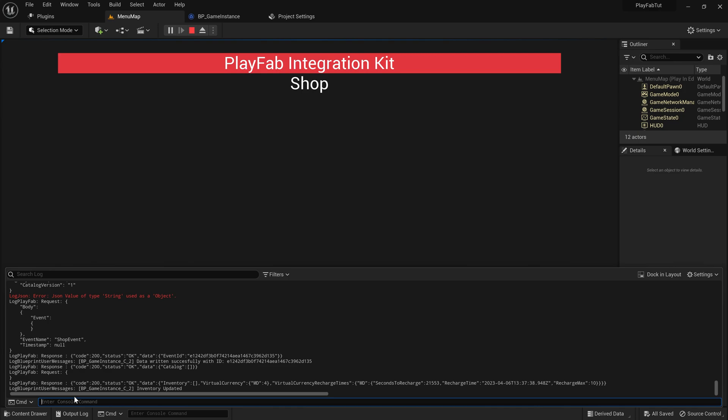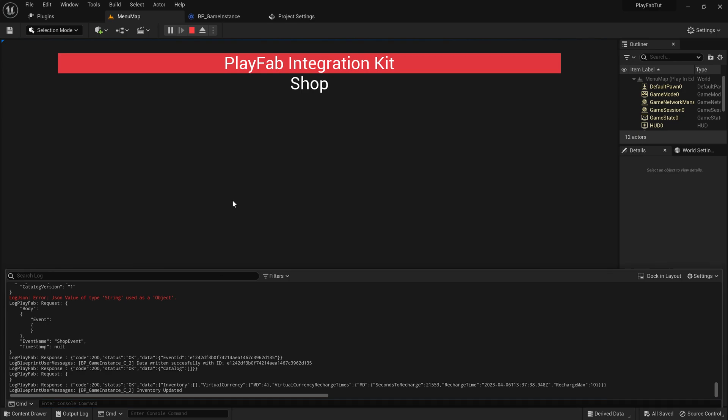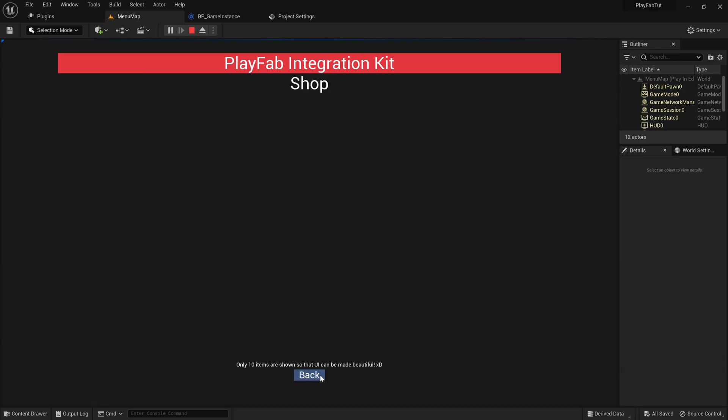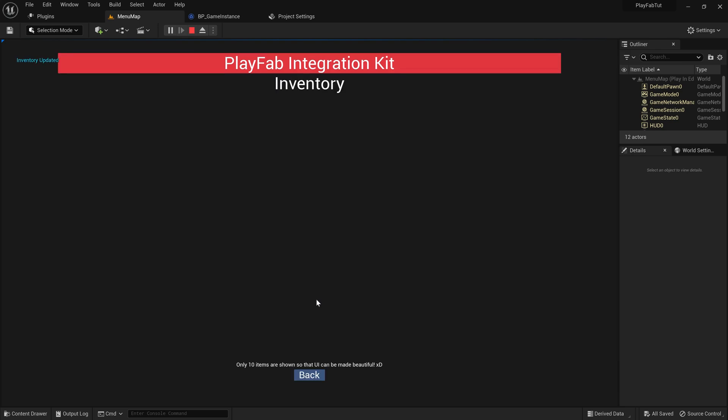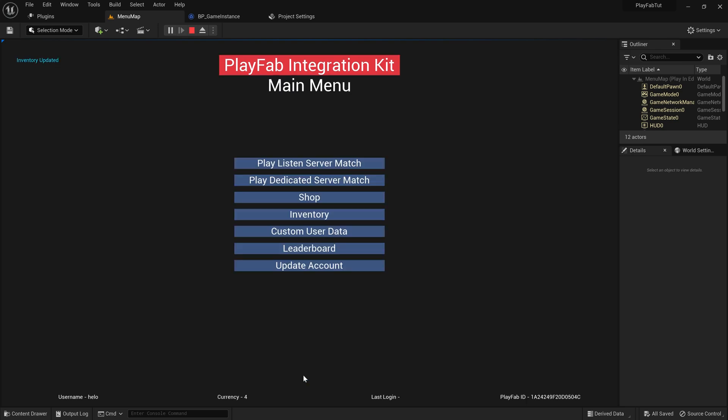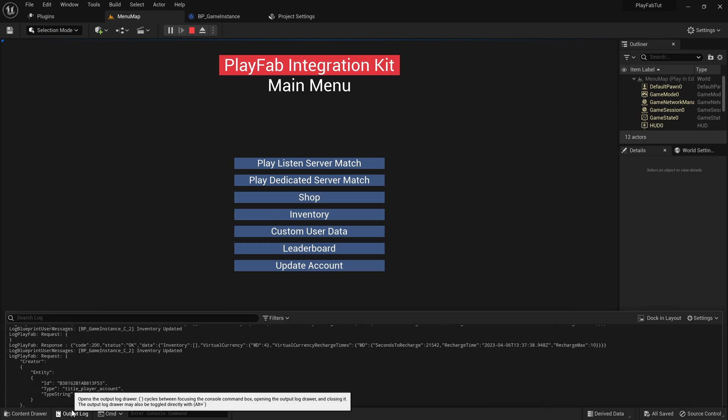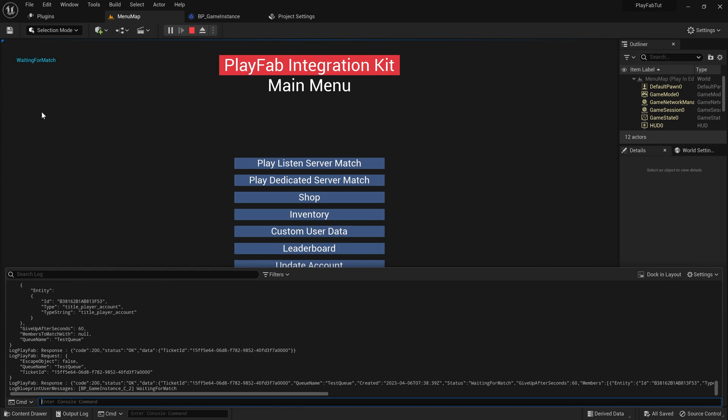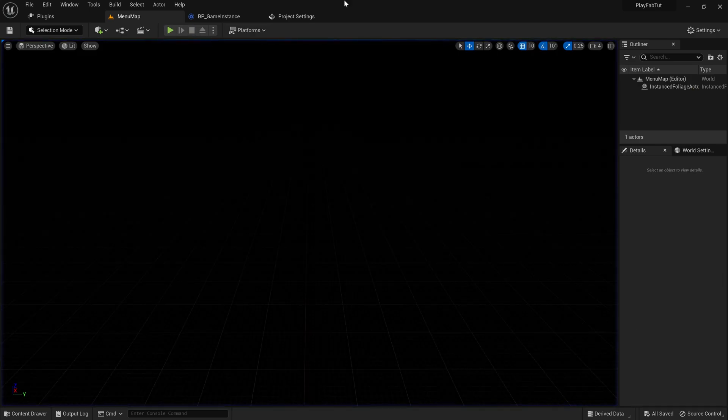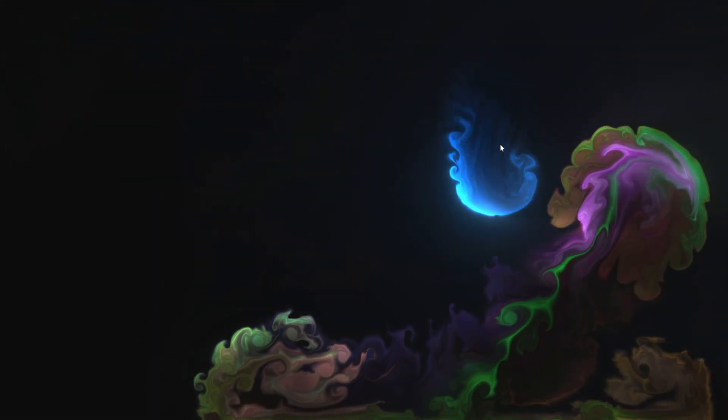The shop is also empty because we have not added any items. If you don't know, you can just check the documentation out on how to add the items or you're free to ask questions in the Discord server and we would be happy to help you out. That is it. Thanks a lot for purchasing if you have done that, and if you haven't then too thanks a lot for watching this video. Let's meet you in the next one. Thank you.